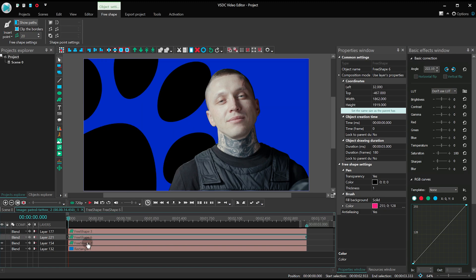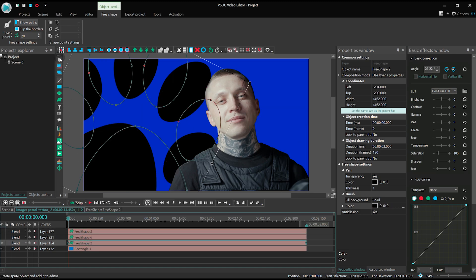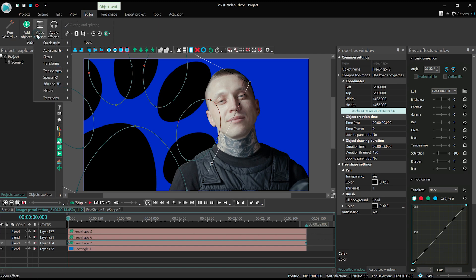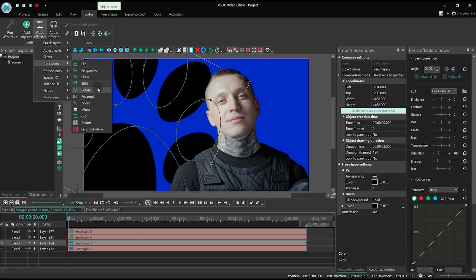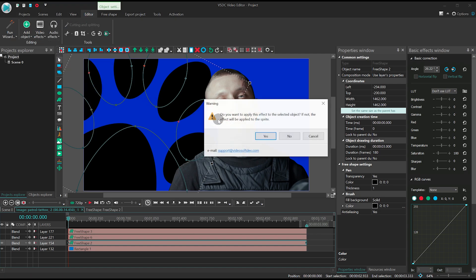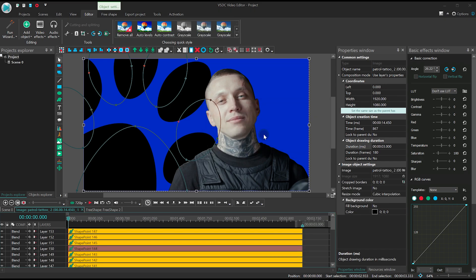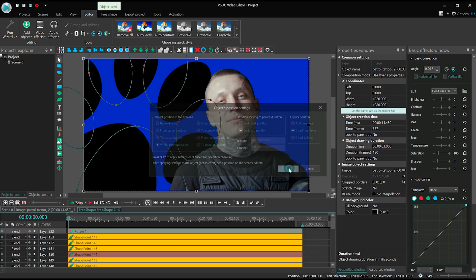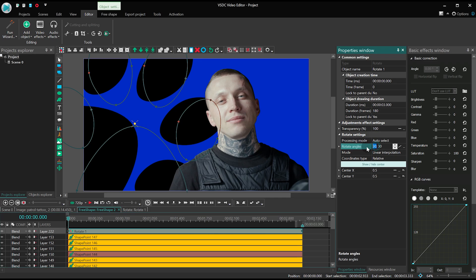To animate them, apply the rotation effect. And change the rotation angle to 0.30 or 0.15.